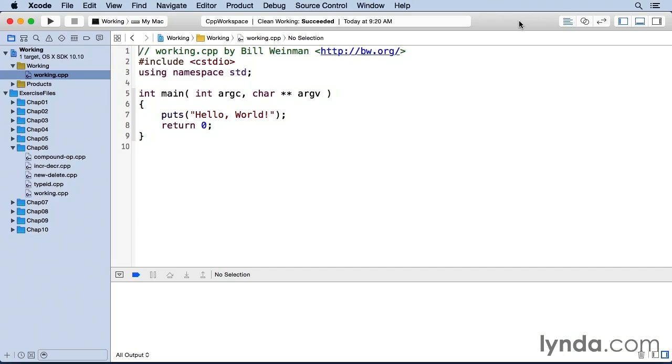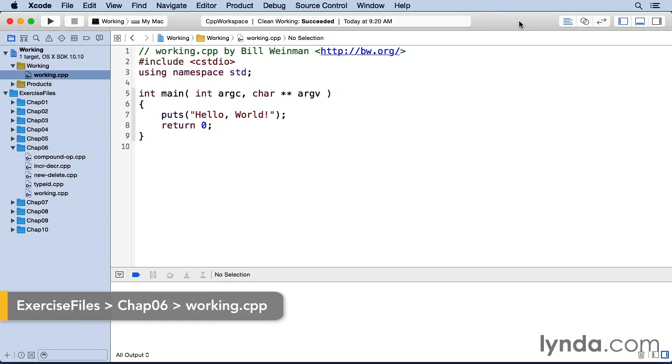The logical operators are used for combining logical conditions. Here I have a working copy of working.cpp from Chapter 6 of the exercise files.